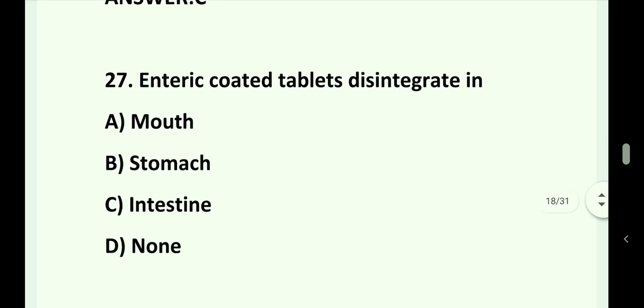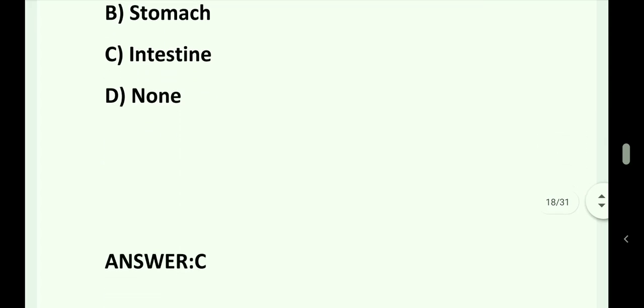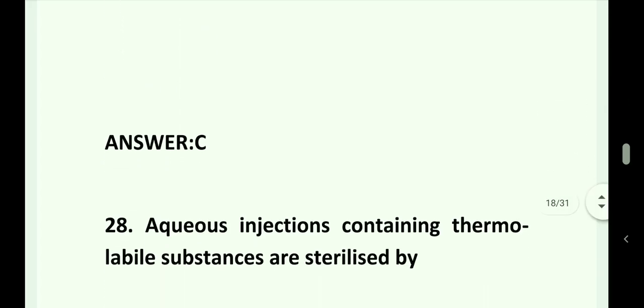Question number 27. Enteric coated tablets disintegrate in: Option A. Mouth. Option B. Stomach. Option C. Intestine. Option D. None. Answer is Option C. Intestine.